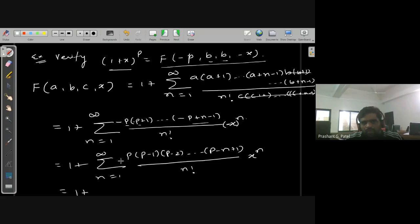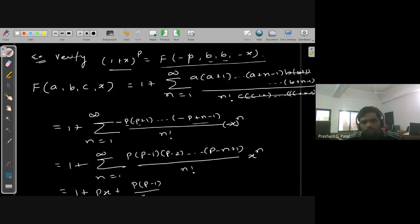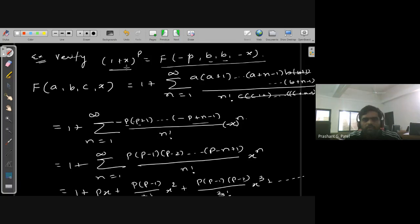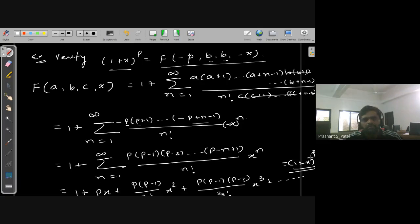Expanding this series: the first term (n=1) gives px; the second term (n=2) gives p(p−1)/2! · x²; the third term (n=3) gives p(p−1)(p−2)/3! · x³, and so on. This is nothing but the binomial expansion of (1+x)^p. So we have verified the result.